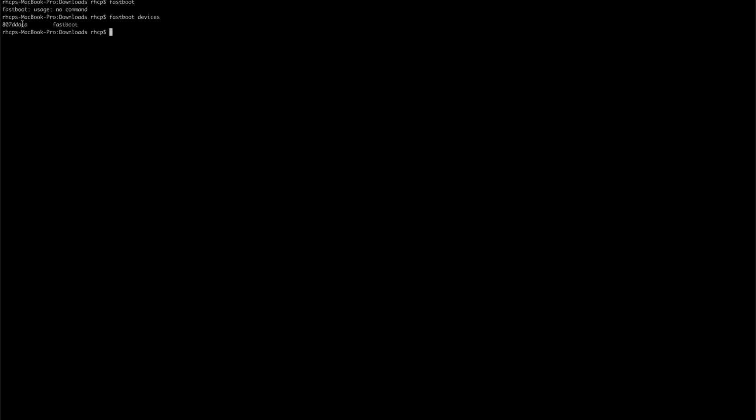So I'm going to do fastboot flash recovery TWRP. And then we got the nitrogen file. I'm going to flash that.